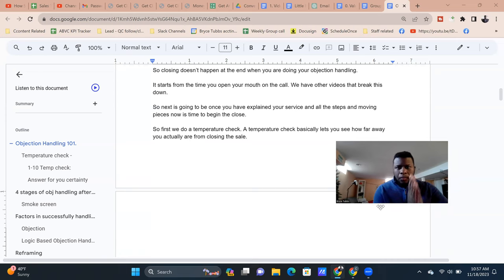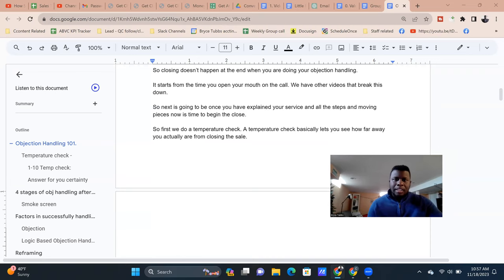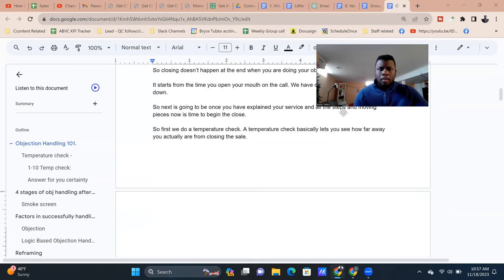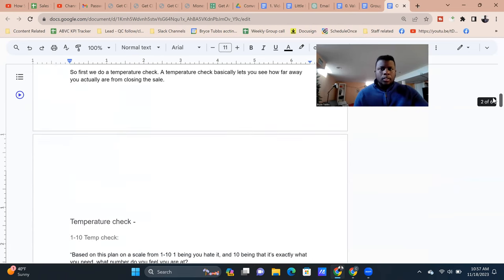Once you've explained your service and everything's moving forward, it's time to get into the close. First things first when entering the close — it starts with a temperature check. A temperature check basically lets you see how far away you actually are from closing the sale.